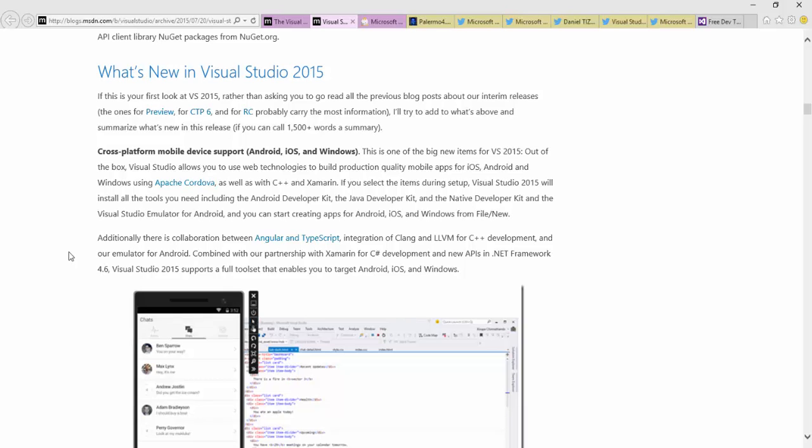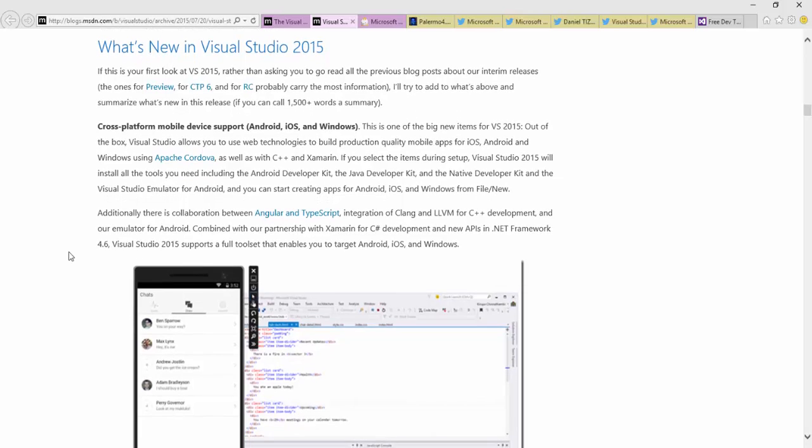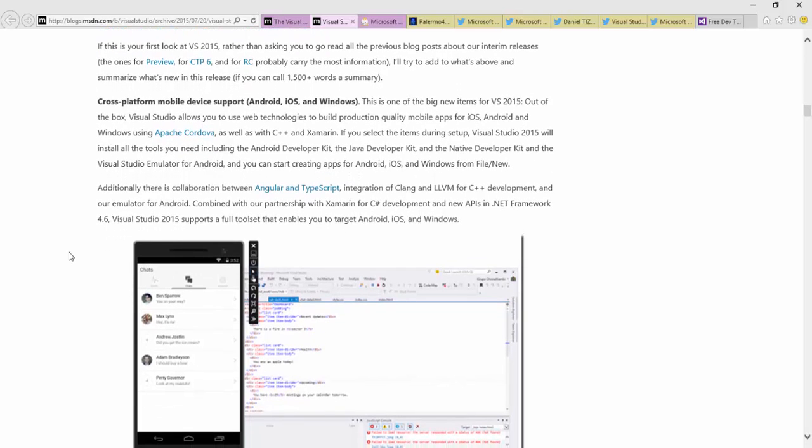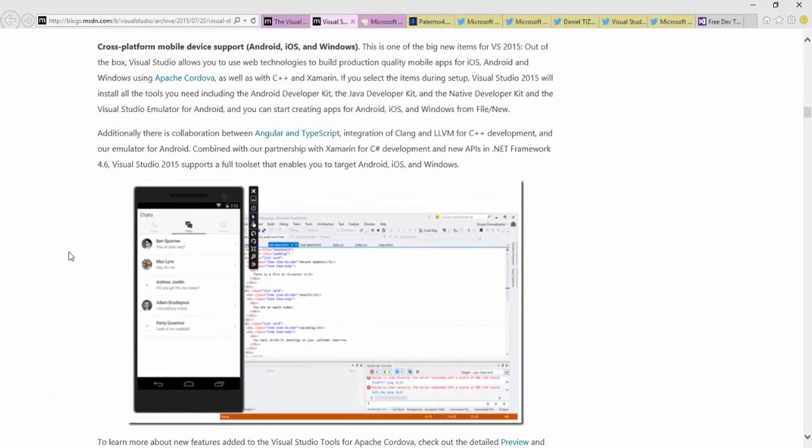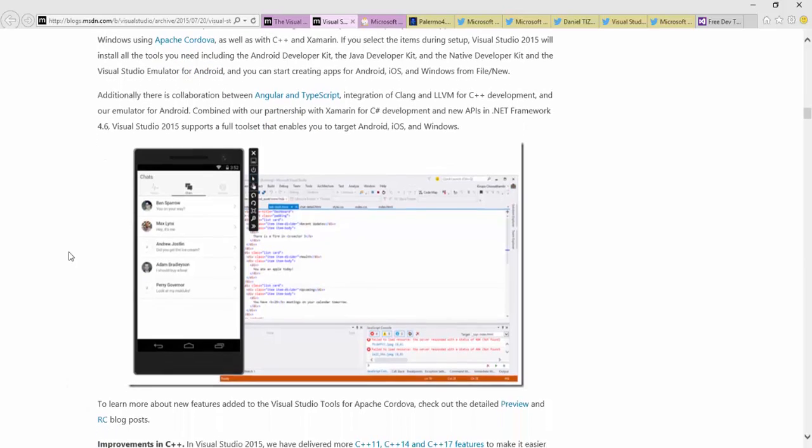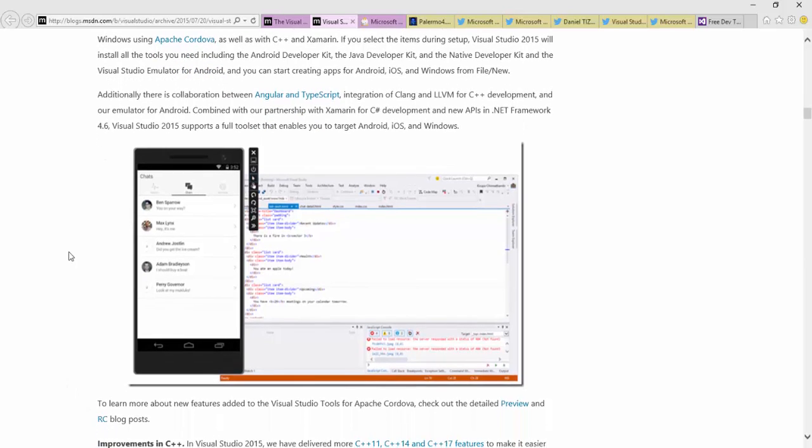I think it was just last year we came out with support for Apache Cordova - doing Apache Cordova projects in Visual Studio. That way you could write basically cross-platform mobile web apps. Some of that has gotten a lot better here. The first one here on the screenshot you can see is the Android emulator.